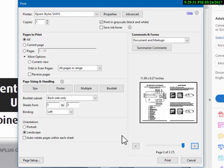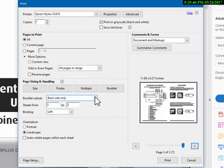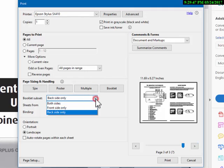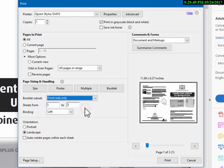And that pretty much wraps it up. This is what you do—a quick recap. Basically, here we go, quick recap in a nutshell: set up your page, print your front side only first, the left orientation binding.